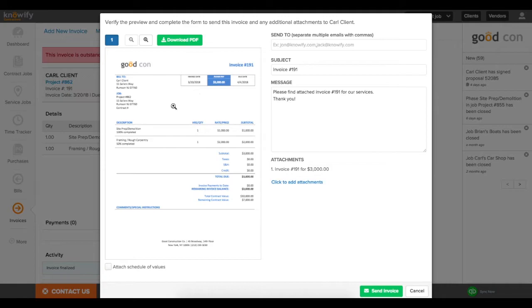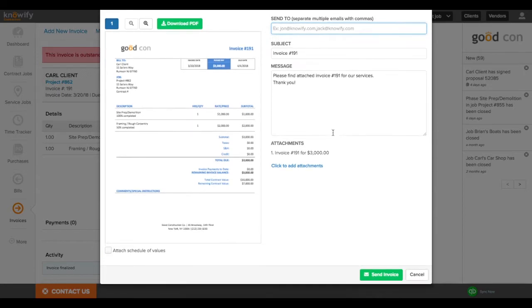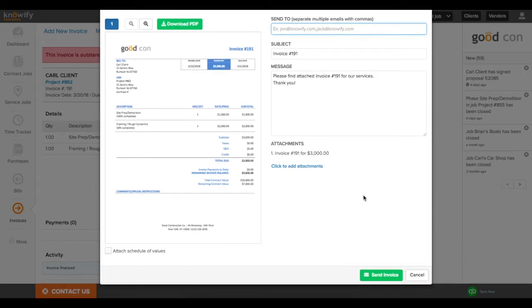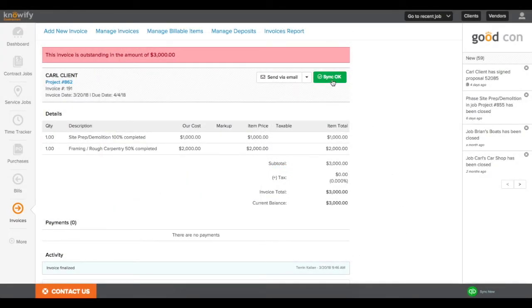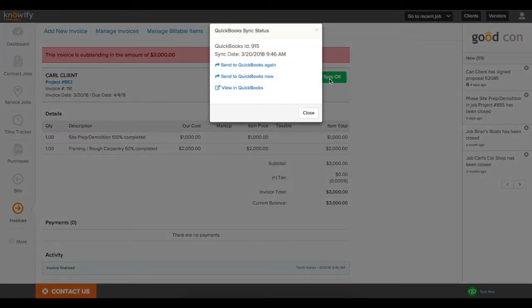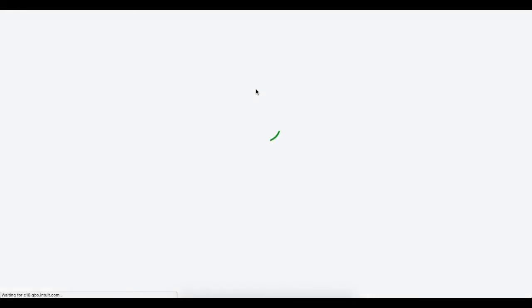Once the invoice is created, and here's a sample of what it can look like, this is where we would be emailing it out and customizing the email. This is another thing we can set defaults for. If you'd like to attach a schedule of values for the whole contract balance, we can show that as well. And you'll see that if you're synced with QuickBooks, it says Sync OK here. So all I have to do is click this, and I can click View in QuickBooks, and you'll see the transaction that was created in your QBO account.